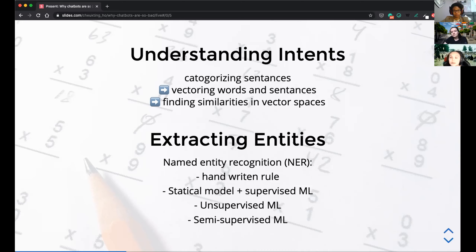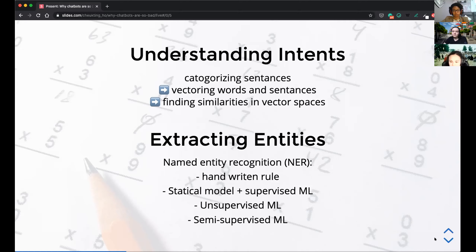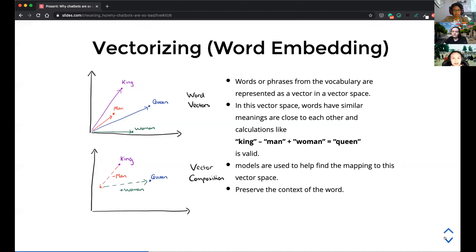The goal is to require as little training data as possible, which is why unsupervised and semi-supervised machine learning approaches are gaining popularity. For word vectorization, there are several standard approaches. One is word embedding — word2vec — which is famous for this example: the vector for 'king' minus 'man' plus 'woman' equals 'queen'. You can perform mathematical calculations on the context of a word, which lets machines work with meaning numerically.